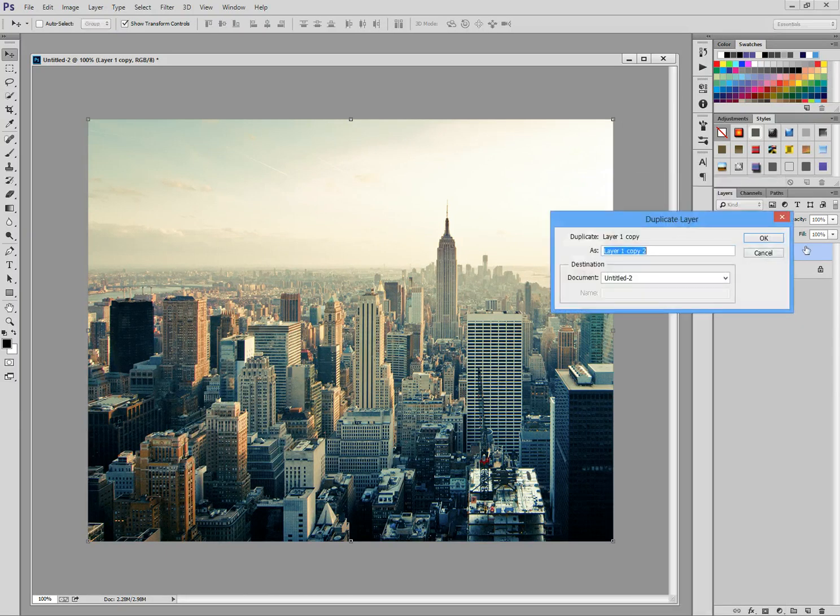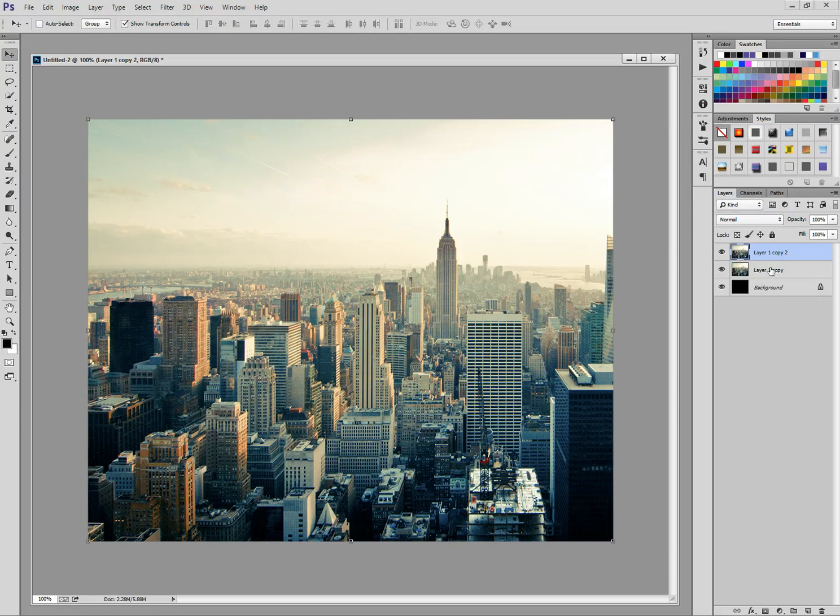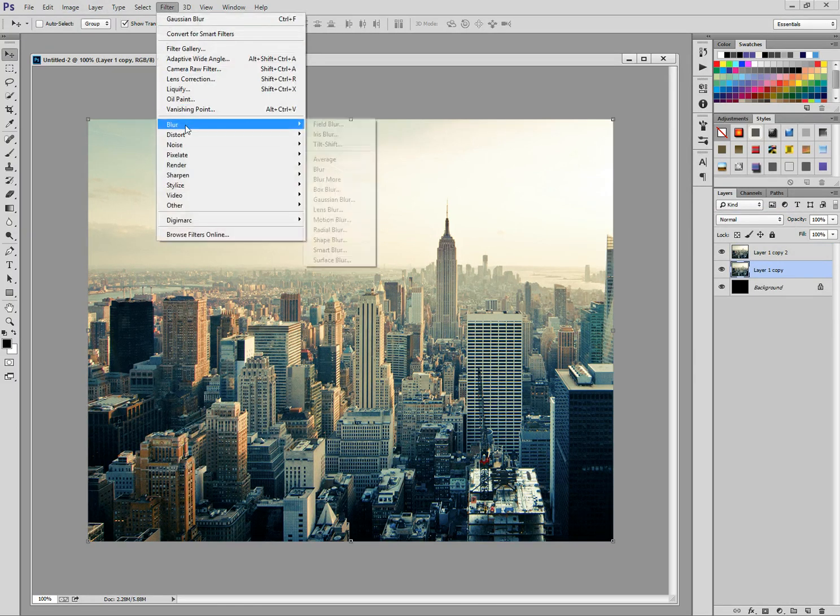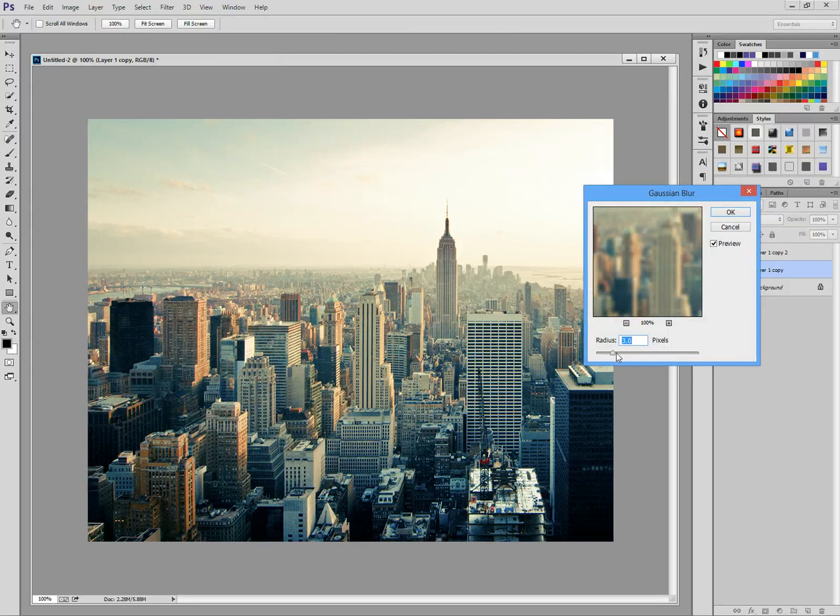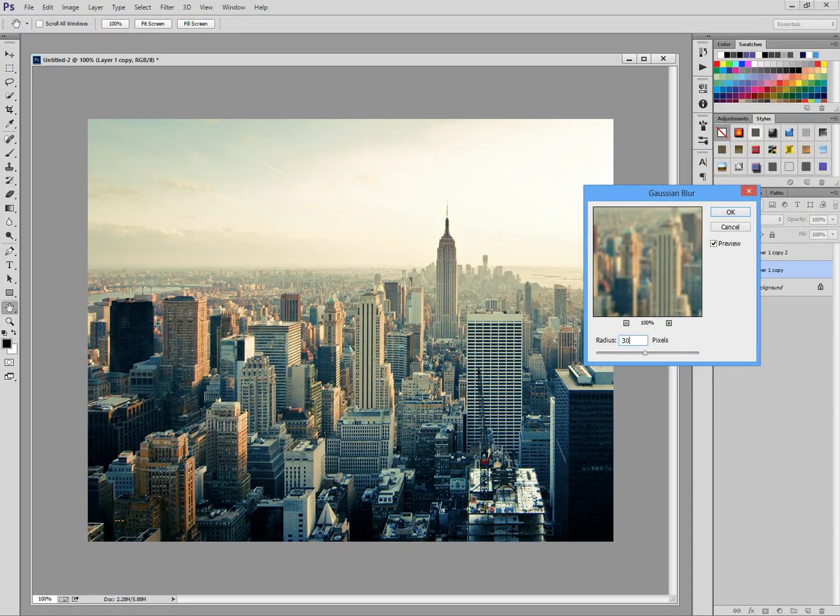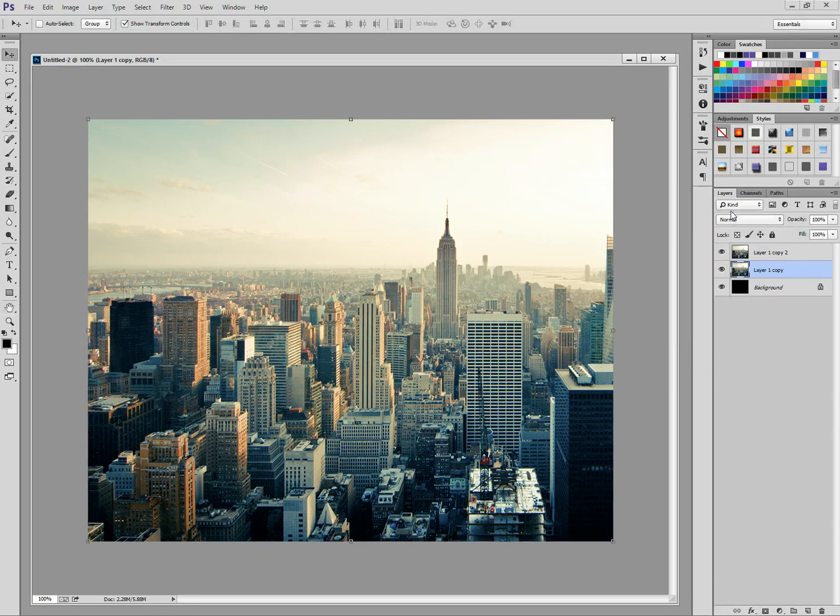So duplicate layer. In the original layer we're just going to select Filter, Blur, Gaussian Blur and we're just going to give that a blur of 3.0 pixels and then we're going to select the OK button.